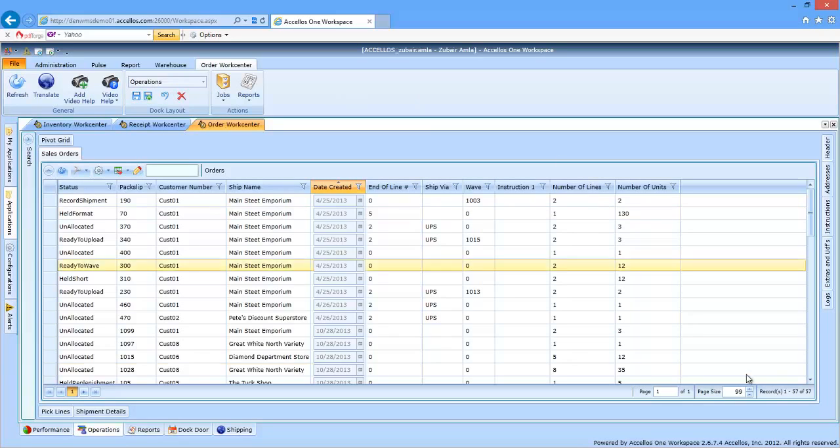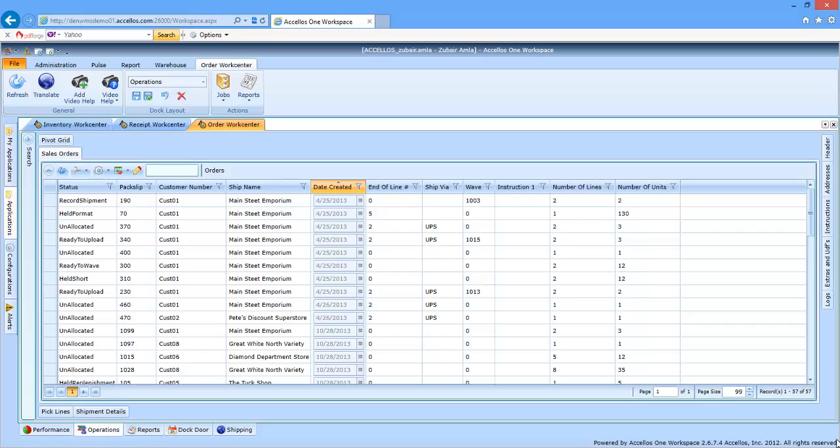The first order of business is to systematically look at the inventory requested for each order, then reserve unit quantities at a bin location level for specific outbound orders. We call this process allocation. This process can be accomplished behind the scenes on a first-come, first-served basis, which is called background allocation.